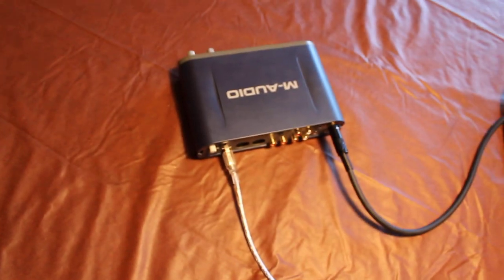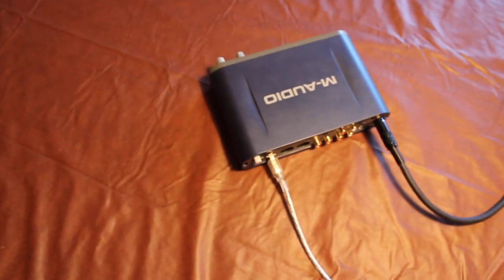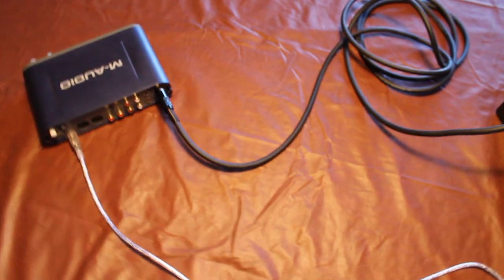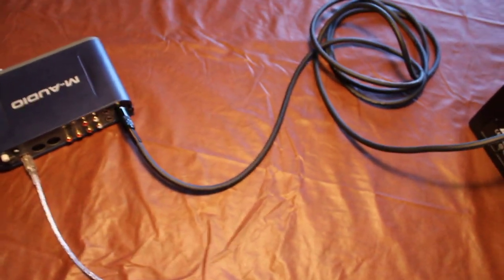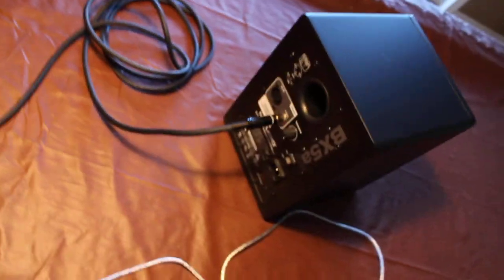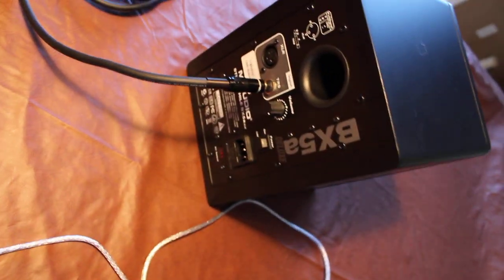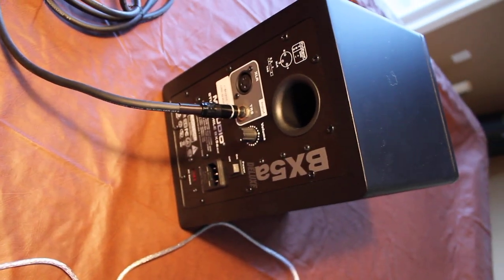So to do that again, it goes from your M-Audio interface out USB to your computer, and then from your M-Audio interface out through your TRS cable to your reference monitor speaker.